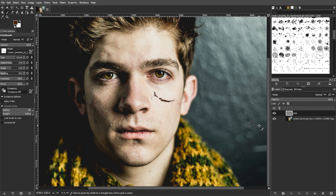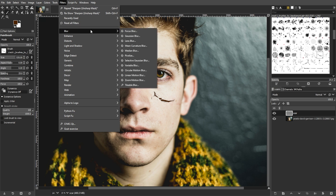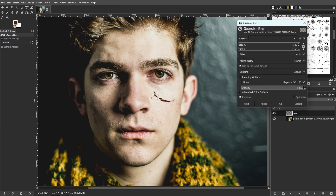You can also adjust the brush strokes to create the desired shape and texture of the scar. After painting the scar, go to Filters, Blur, then Gaussian Blur. Then set the radius to 1.5 and click OK.